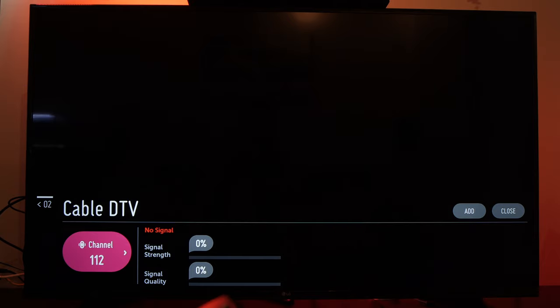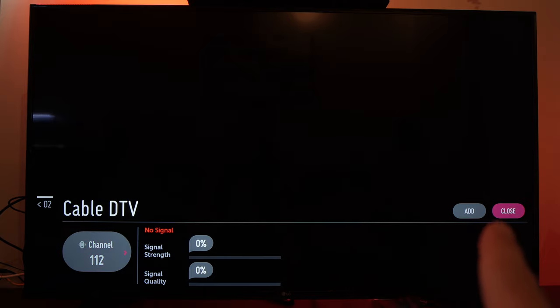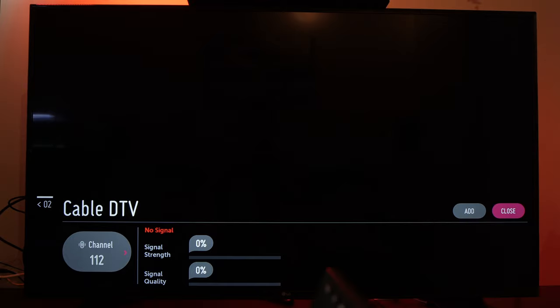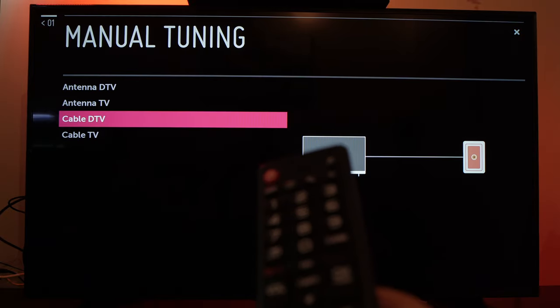Once you're done, go to the close option. You may have a close icon here. Press on it and you're done.